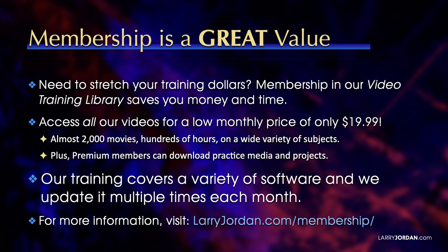By the way, when you need to stretch your training dollars, membership in our video training library saves you money and time.